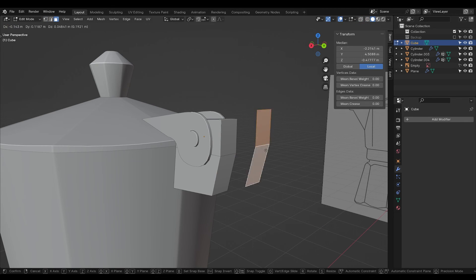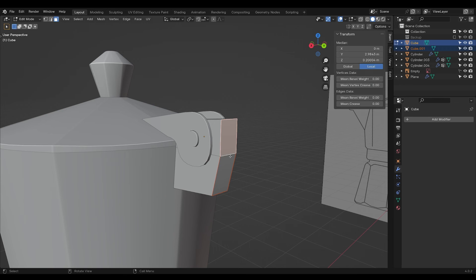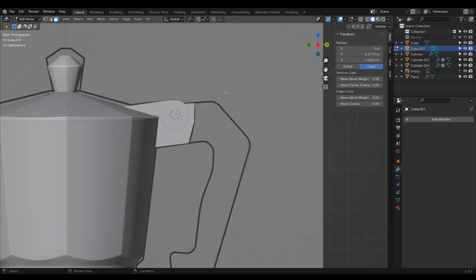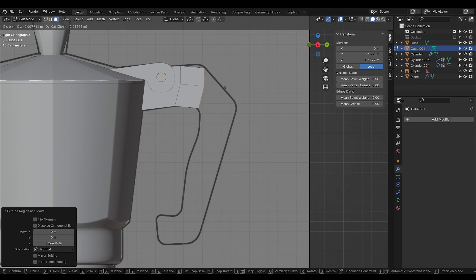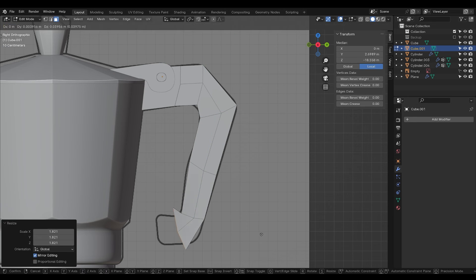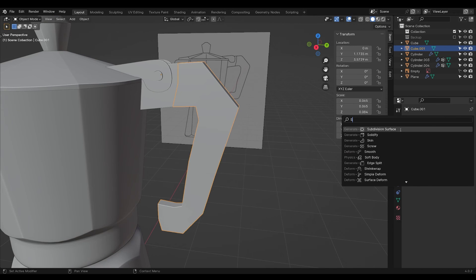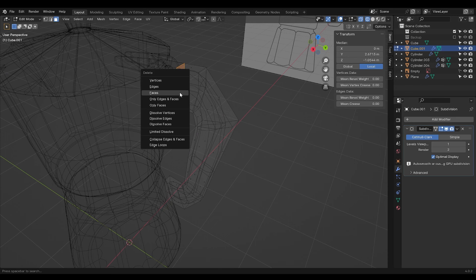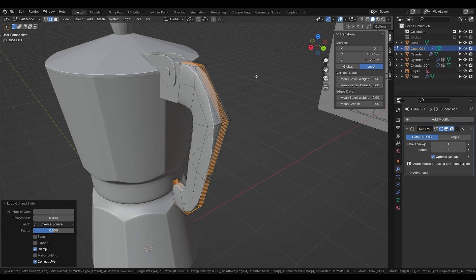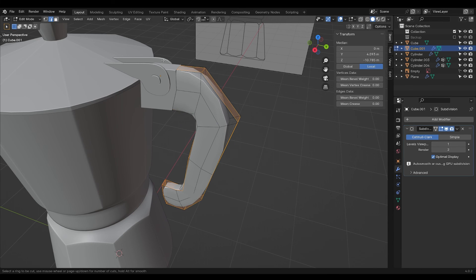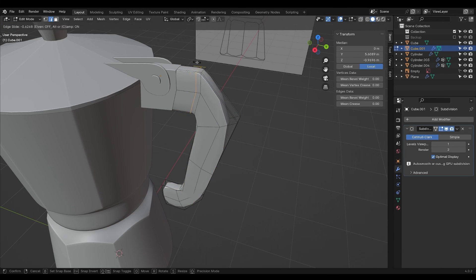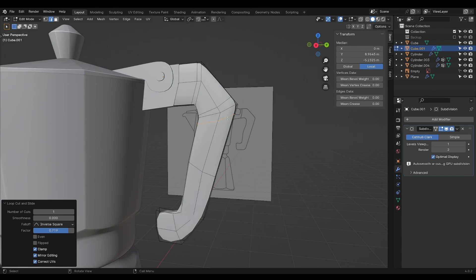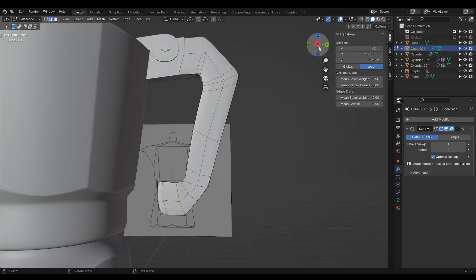Select these two faces, Shift D to duplicate, P to separate by selection. This is going to be the plastic part of the handle. Add a subdivision surface and delete these two faces. Add in some edge loops, Control B to bevel, Control R to add edge loops. And just go around until you have made something that looks close to the handle.